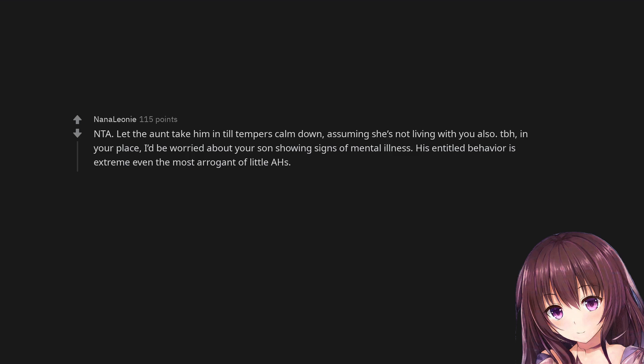Not the asshole. Let the aunt take him in till tempers calm down, assuming she's not living with you also. TBH. In your place, I'd be worried about your son showing signs of mental illness. His entitled behavior is extreme even for the most arrogant of little assholes.